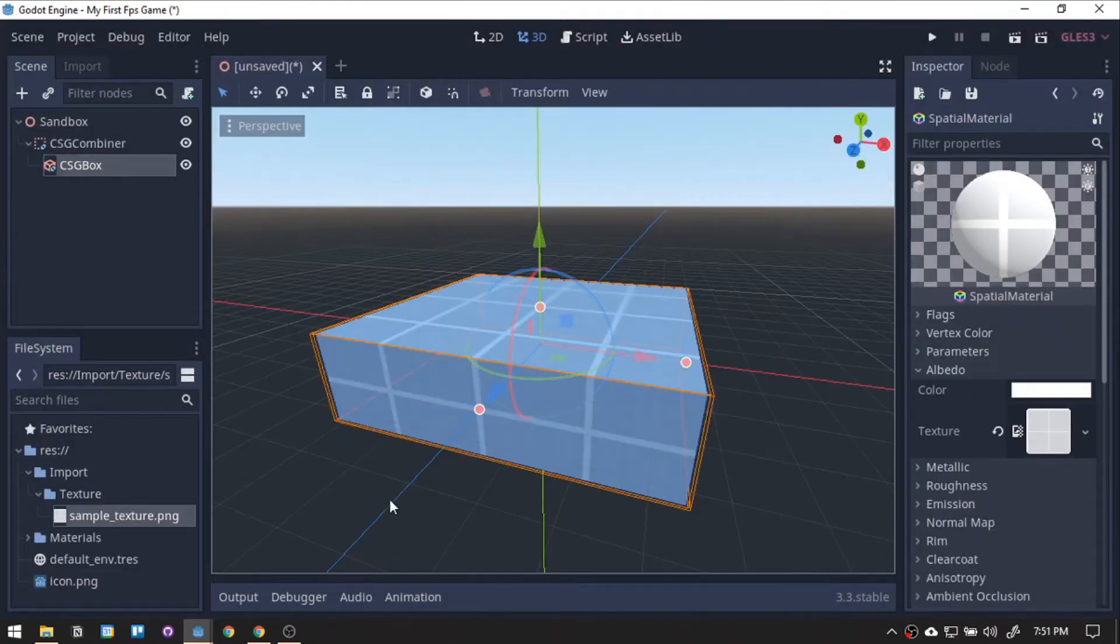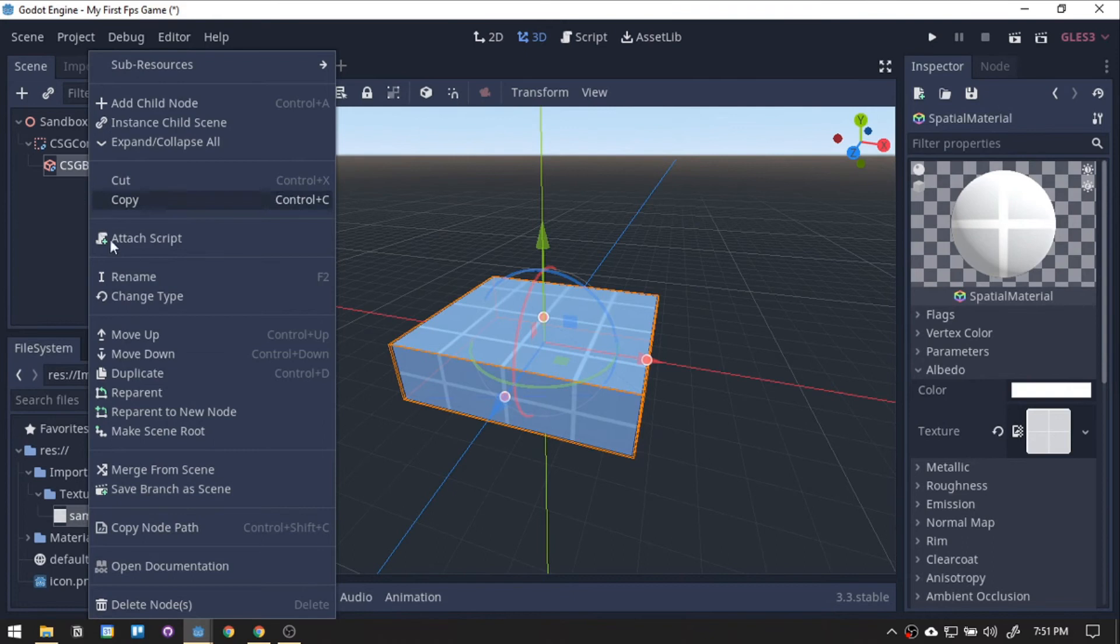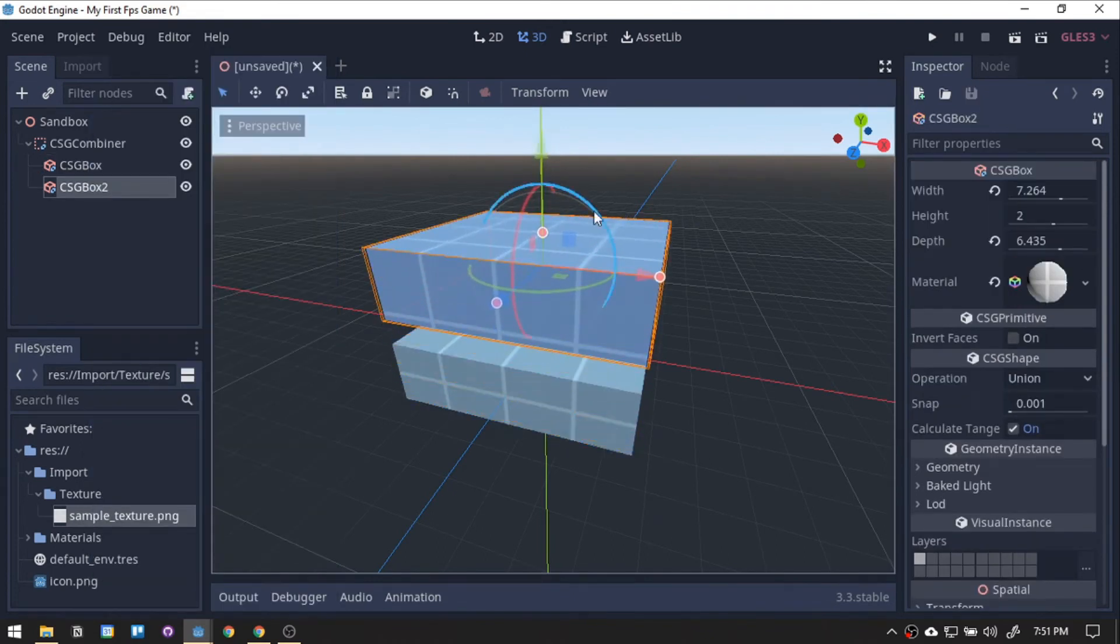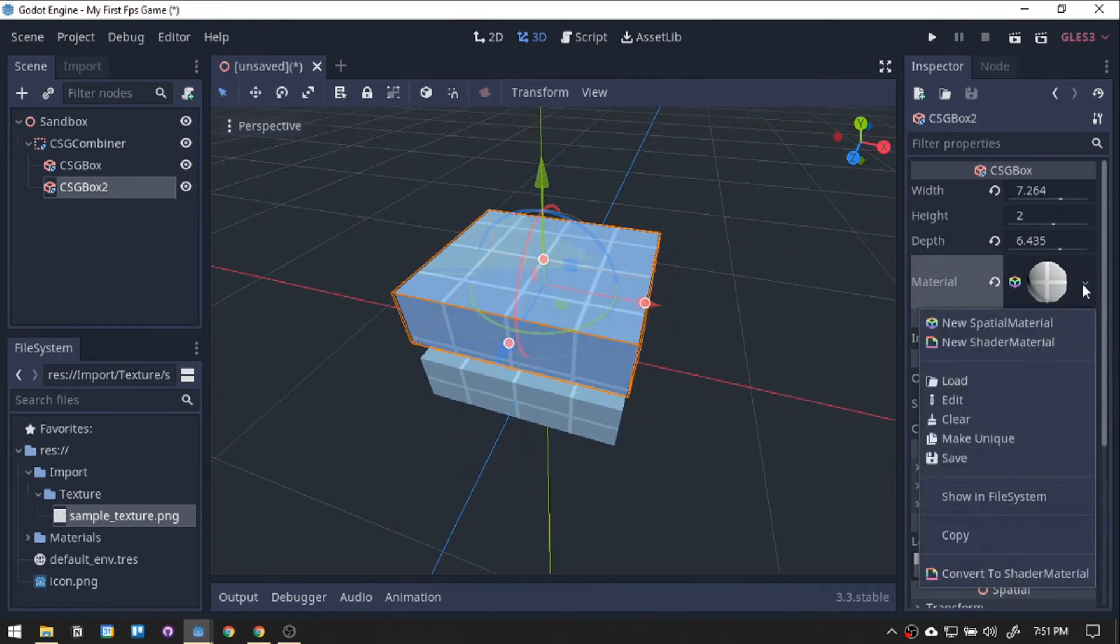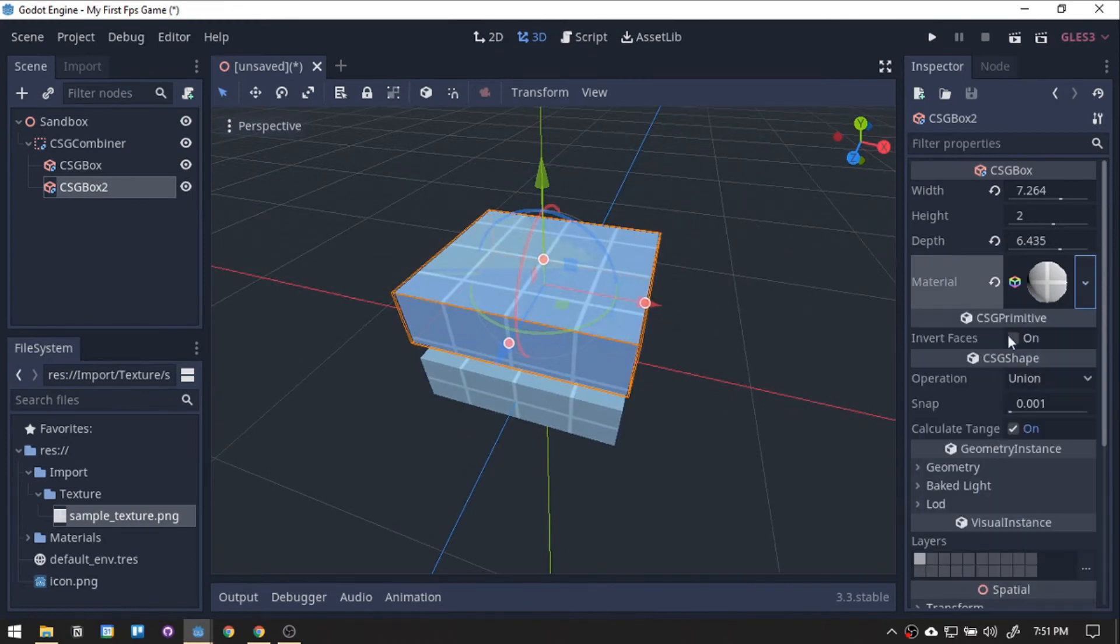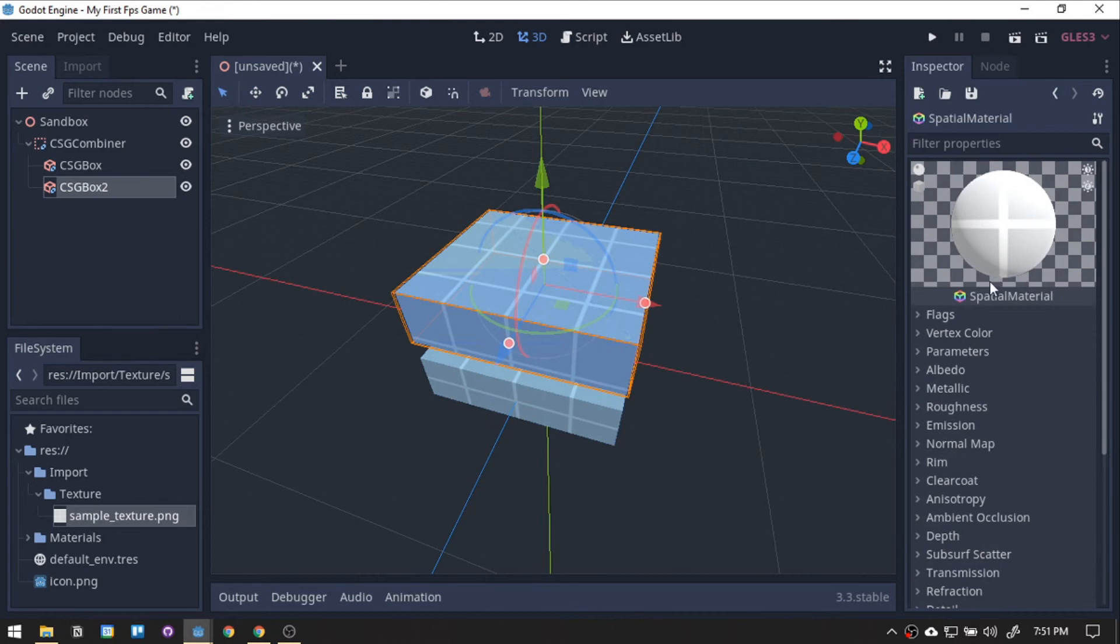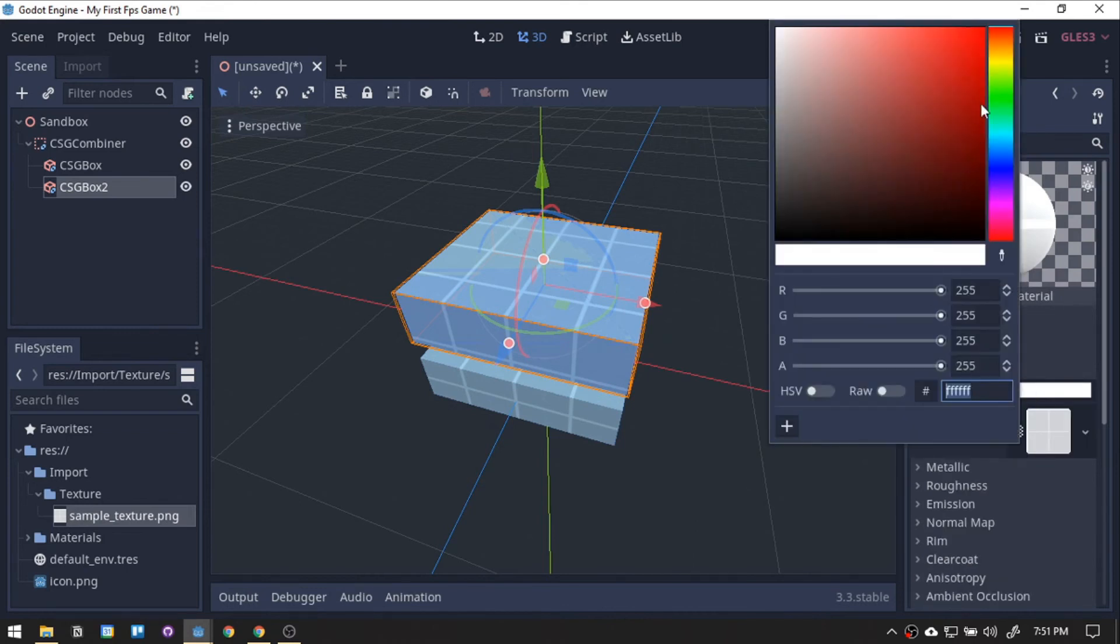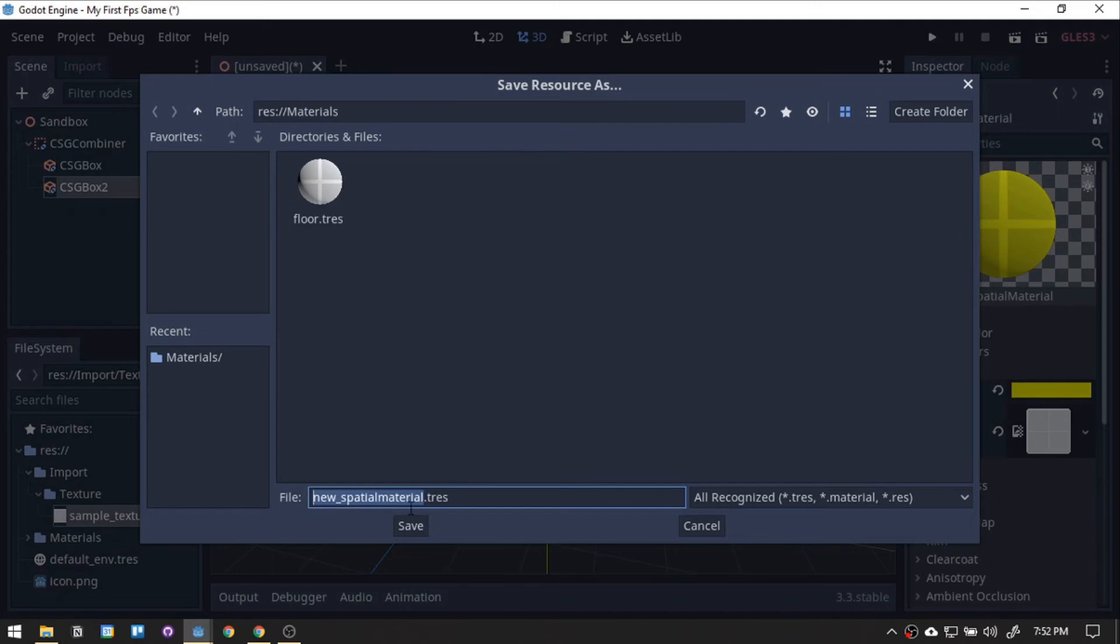Now, for some walls. For this, we can duplicate our floor so we don't have to redo the texture thing. But to make this material different, let's click the drop-down then make it unique. Now, we can manipulate its color without applying it to the floor material. Change the color to something like yellow, then save it as wall.